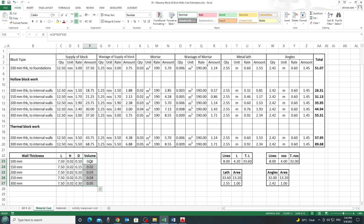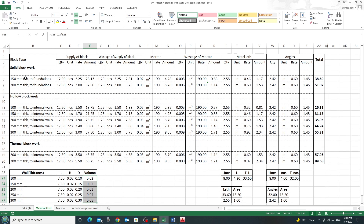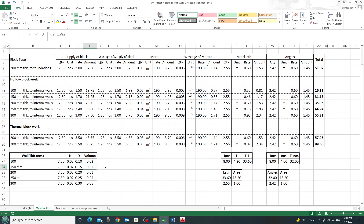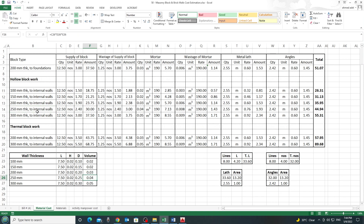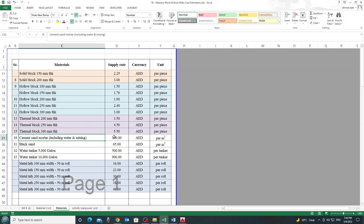So for a 150 mm wall, the mortar volume is 0.02 m³ per square meter; for 250 mm it is 0.04 m³. The rate for one cubic meter of mortar is taken from the material list — we have a video on the channel showing how to calculate the price of one cubic meter of mortar. In the material sheet, cement and sand mortar is priced at 190 dirhams per cubic meter, and these cells are linked so any price change automatically updates all calculations.